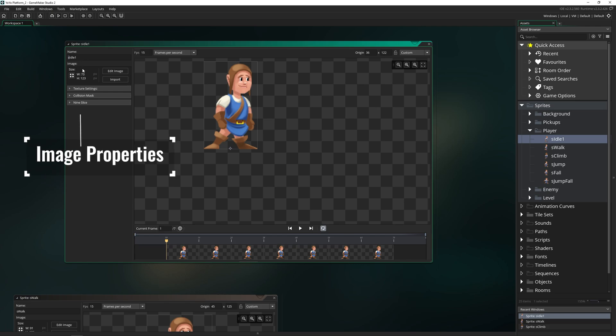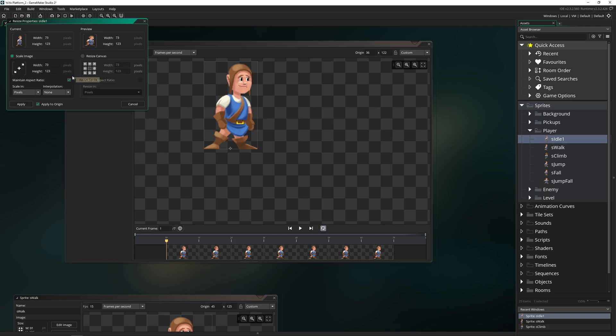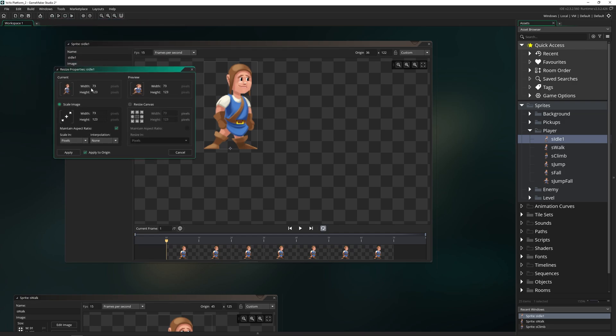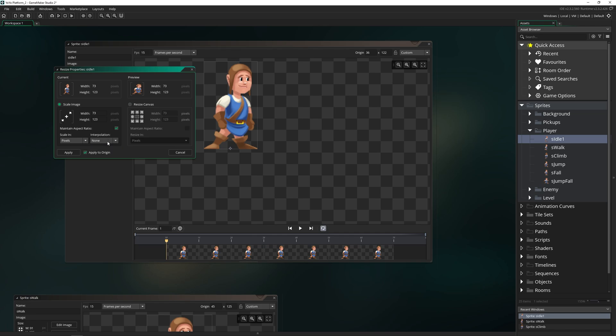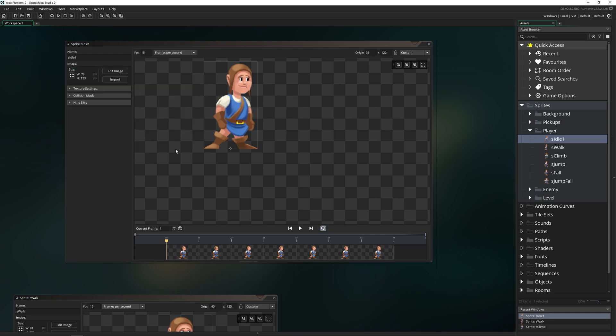Then you have actually changing and editing the image down here. So we have the size of this image, which is 73 pixels wide and 123 pixels high. We can scale this image up or down in pixels or in percent. We can have it interpolate if we want, which is just going to change how it decides to scale it. Or we can resize the canvas itself to be larger or smaller if we wanted to add more to our image here.